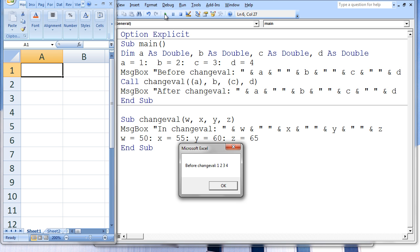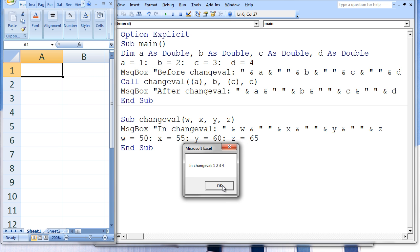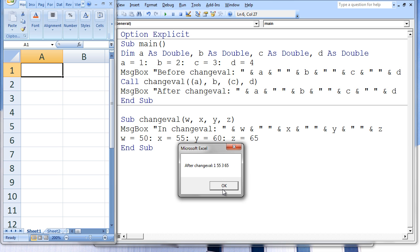Again, three message boxes appear. The first message box states 'before changeVal 1 2 3 4'. The second message box states 'in changeVal 1 2 3 4'. The third message box states 'after changeVal 1 55 3 65'. Let's see why this occurs.